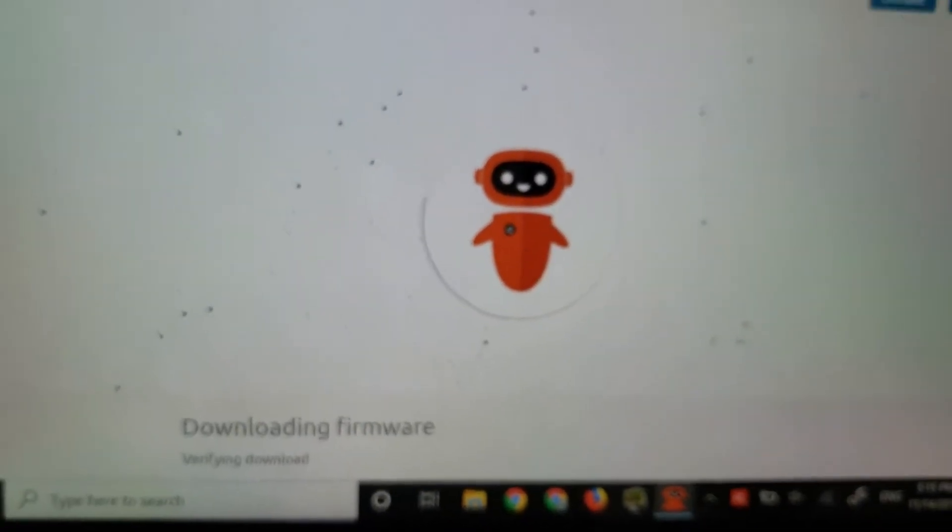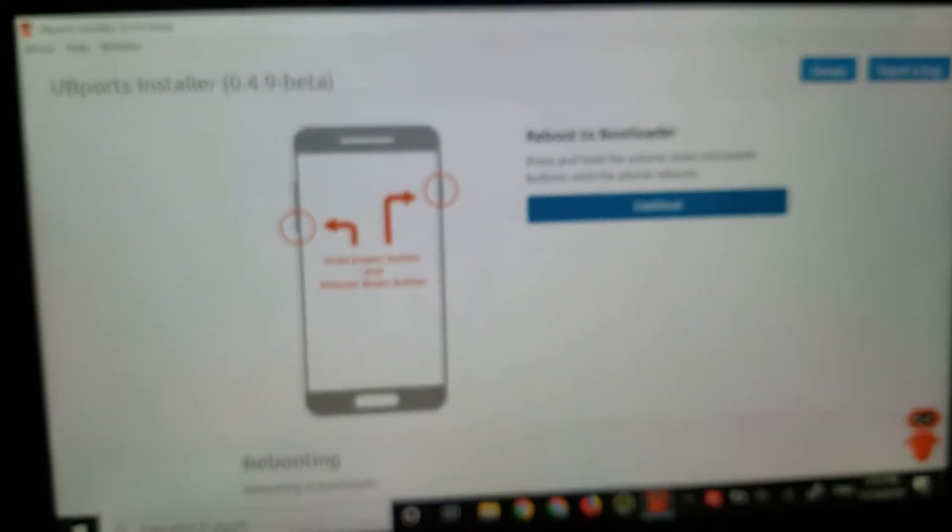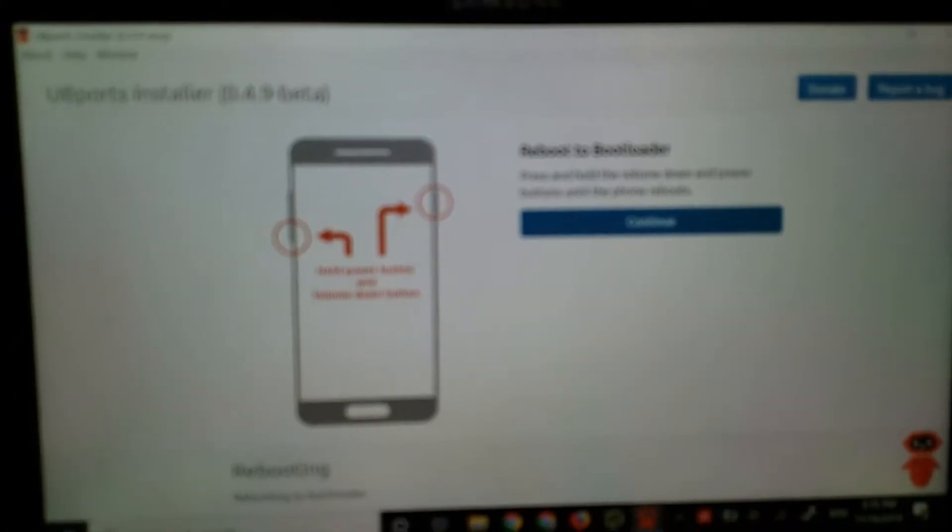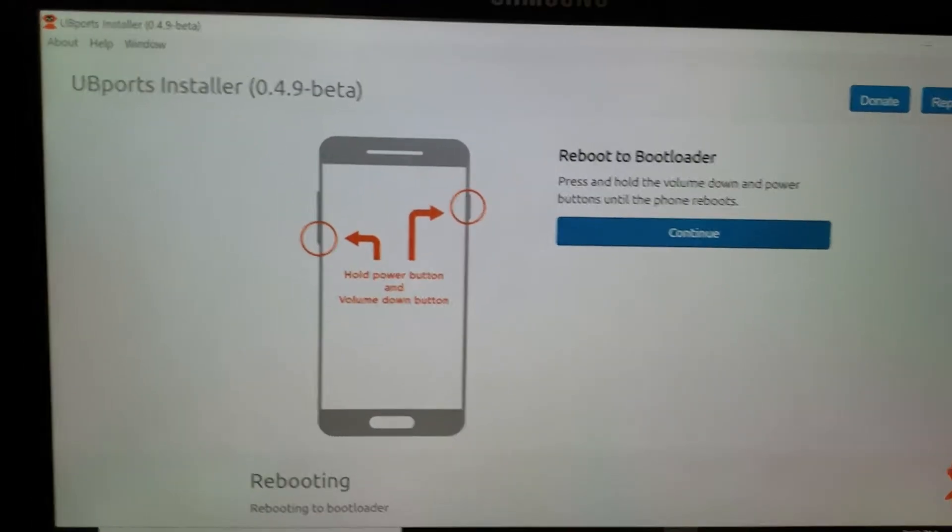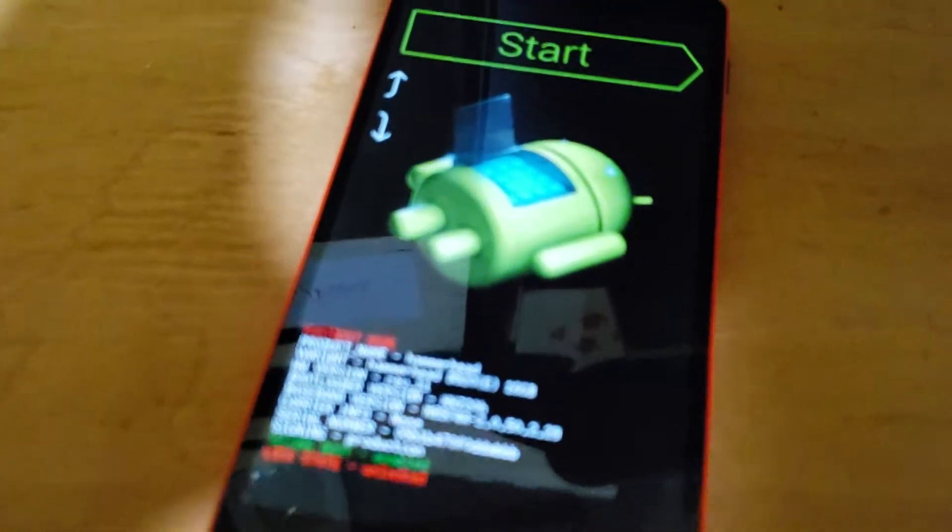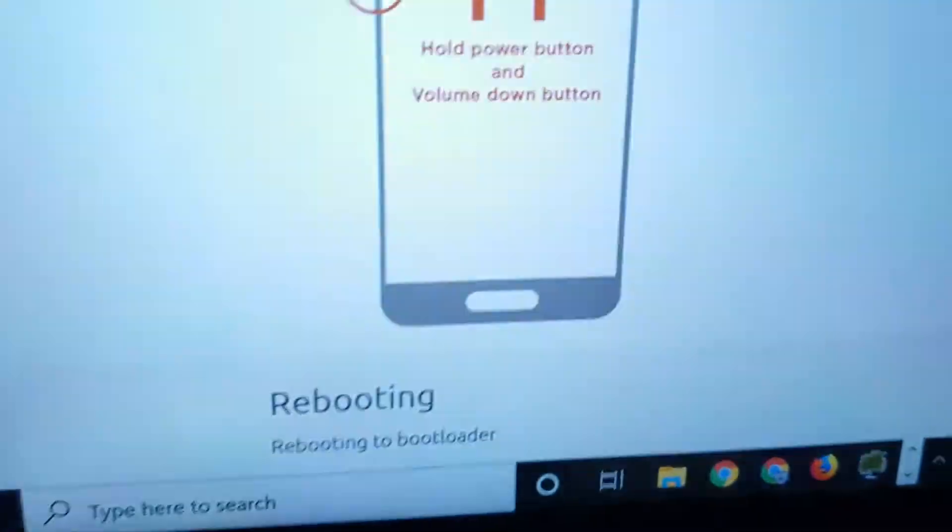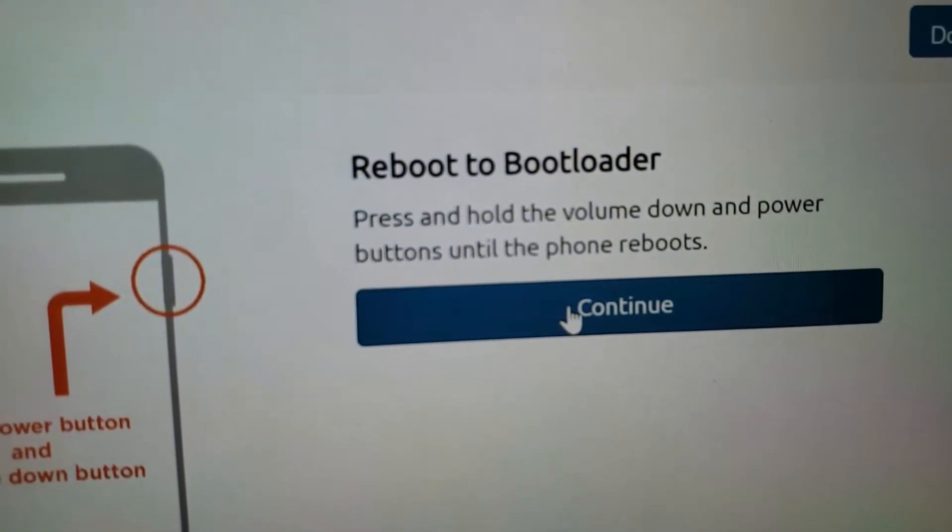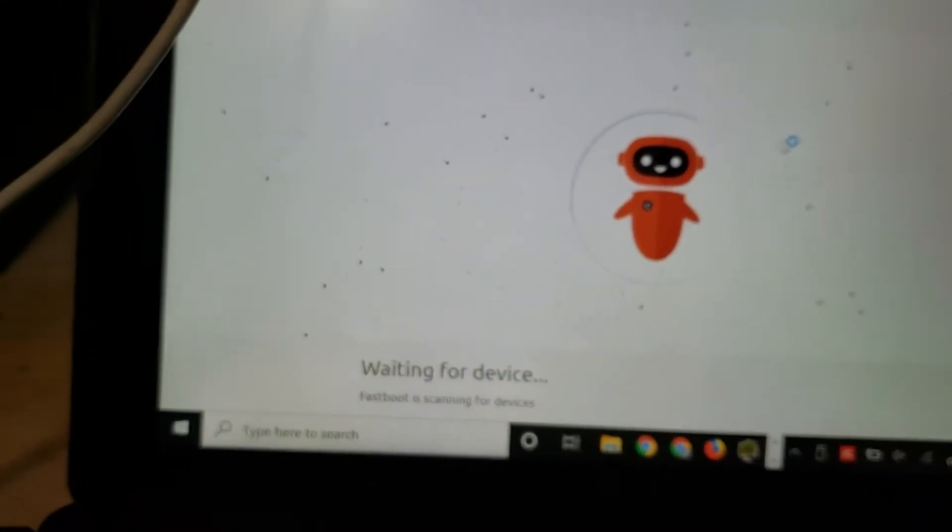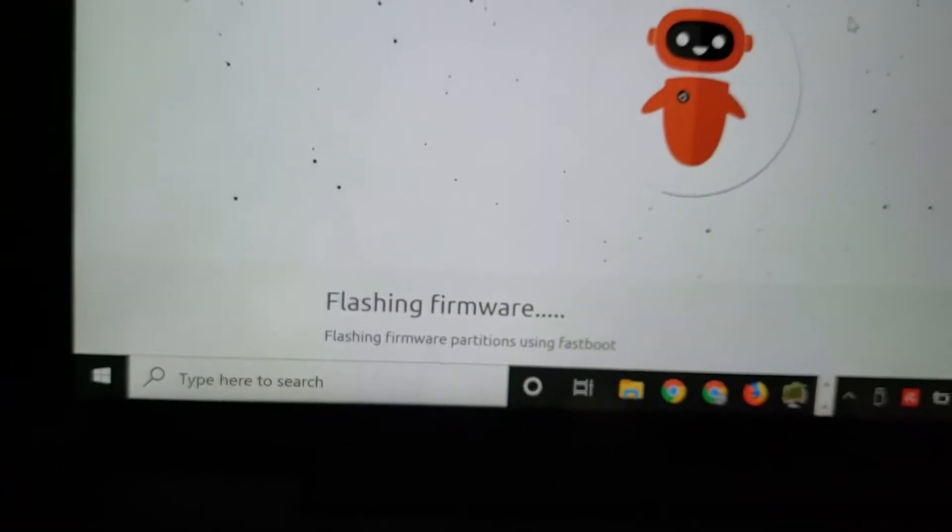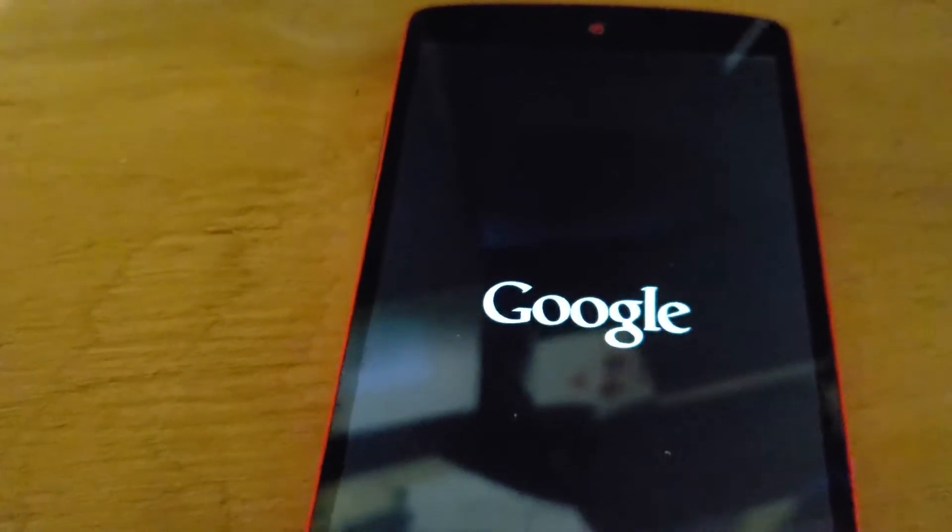Now it's downloading again. Oh, come on. Yeah, it wants me to reboot again. I'm going to click continue. And it says it's flashing the firmware. Got something flashing over here, downloading. And now I went over to Google again.